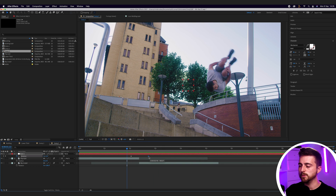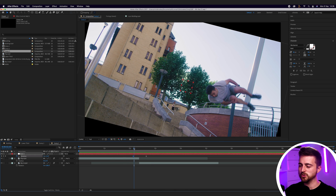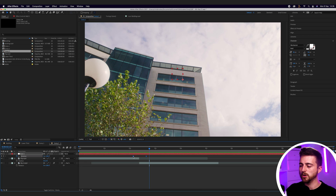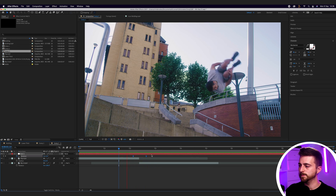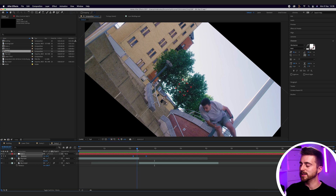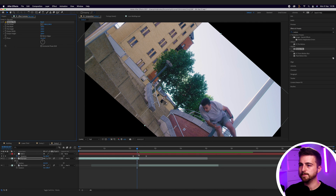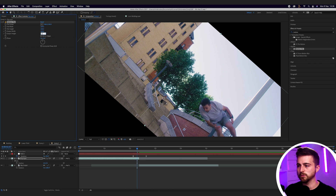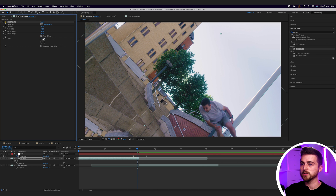That was a little too slow, so decrease the gap between those keyframes to speed it up. The action looks a little robotic, so select both keyframes, right click, select keyframe assistant, and easy ease — that should look a lot nicer. There is a big problem though: we can see the black edges of the frame. To fix that, go into effect and presets and search for motion tile. Drop motion tile onto the first layer, increase the output width to 300, output height to 300, and select mirror edges — that now looks a lot more seamless.